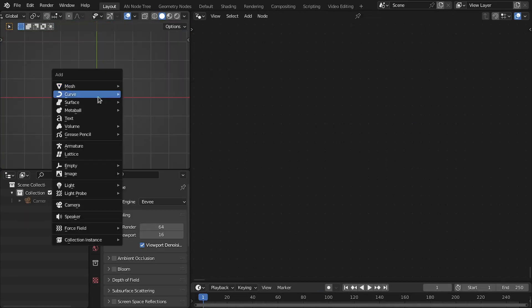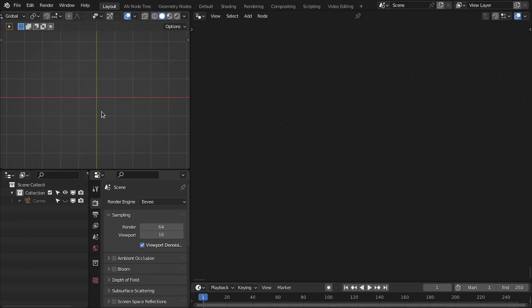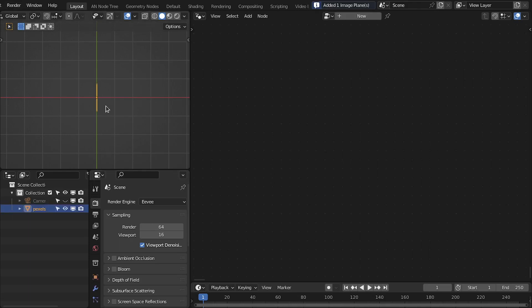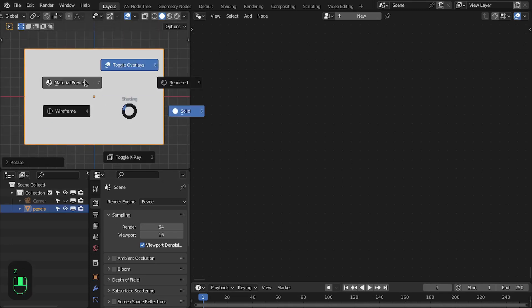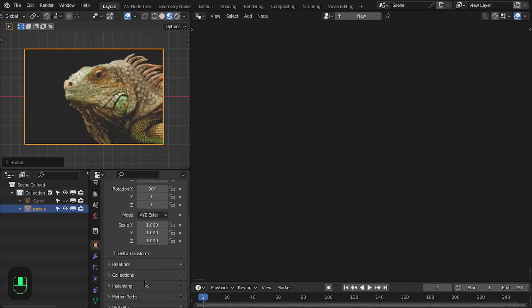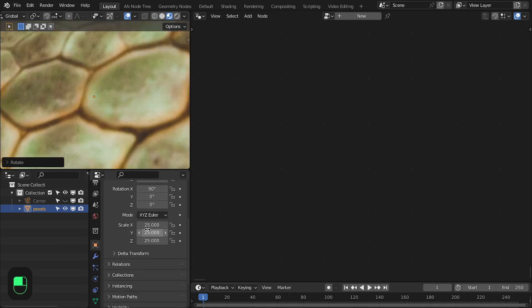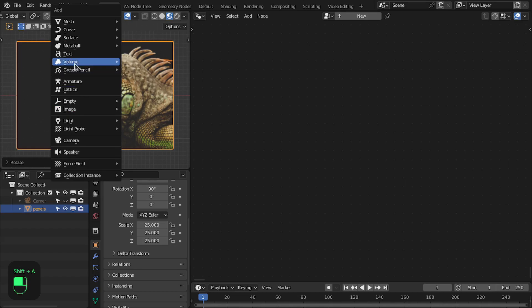First we need an image plane. I'm going to use this image for this effect. Let's first rotate it 90 degrees on the x-axis so that it faces the front. Then increase the size by a scale of 25 times so that it gives a nice smooth falloff that we need for the text. Let's add the text here.